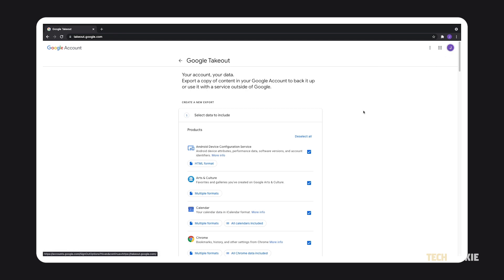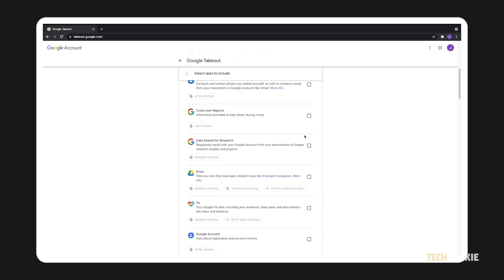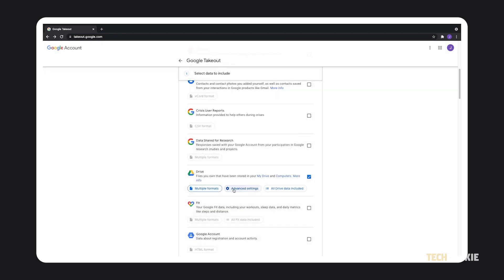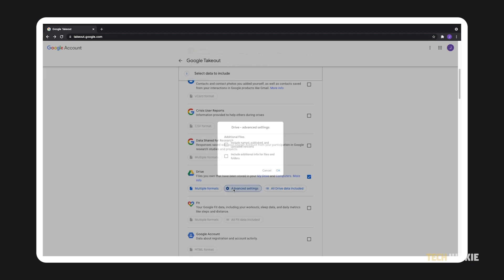Once that's done, click on deselect all at the top of the page, then scroll down and select Drive. Feel free to look through the format and advanced settings to ensure you'll get everything the way you need it. Once you're satisfied,